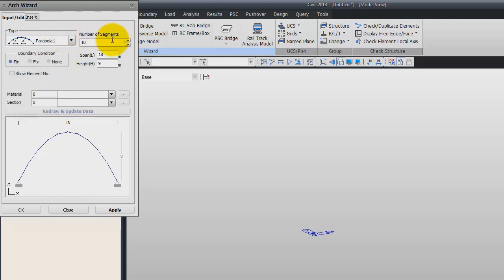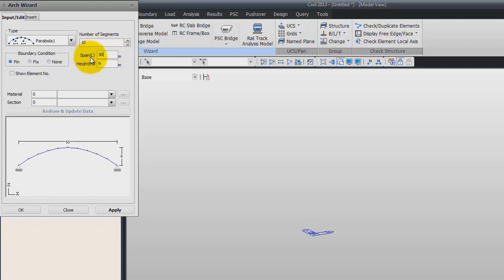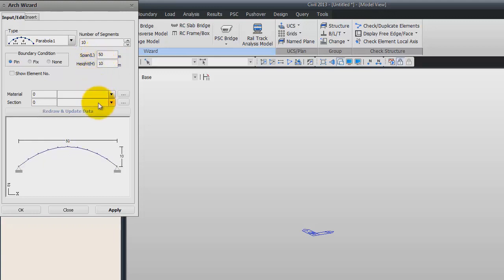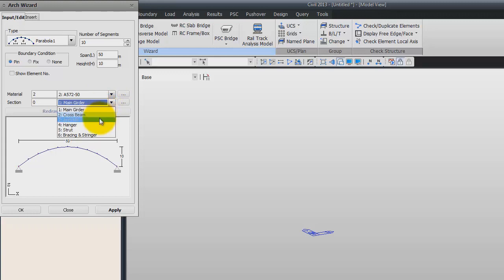The number of segments will be 10. Here you have to enter the span of the bridge, which is 50, and the haist, which is 10 meters. Now we have to choose the material — I will use the second one. And for the section, choose the arch trim section.